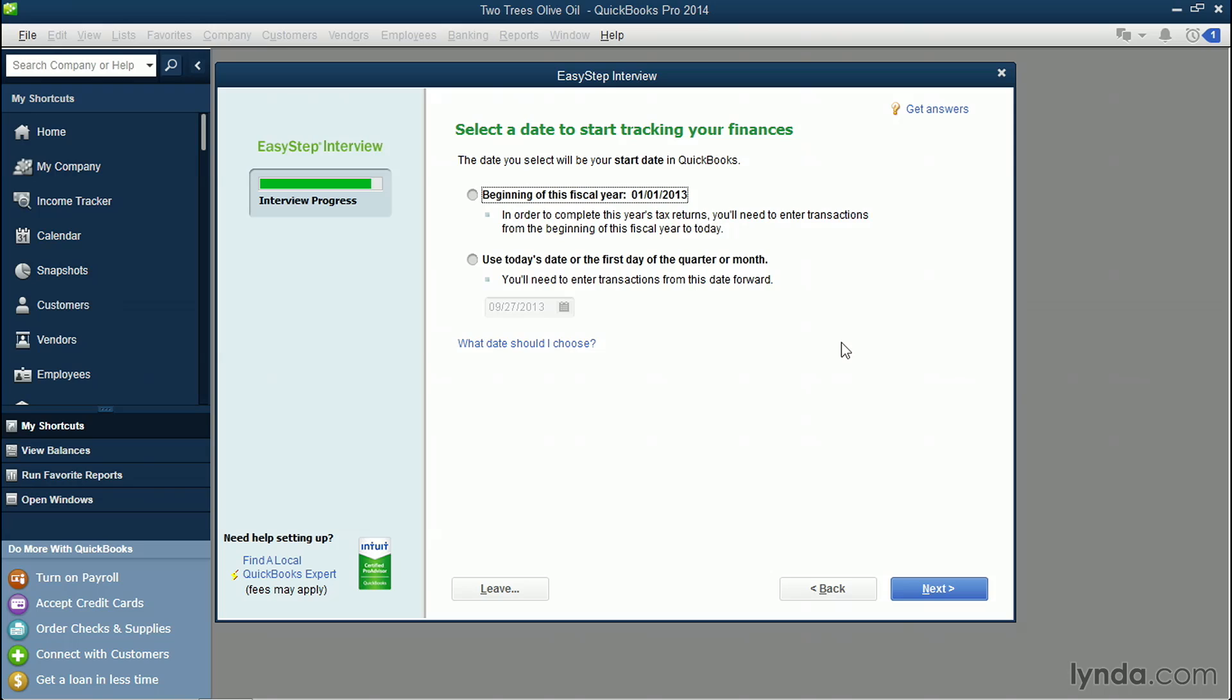You'll also need to be aware of what and how many open invoices you may have already been sending to your customers. Maybe you created those invoices using a word processing document and you've been doing it manually up until now. It's important to note all the opening balances for your customers and bank accounts.